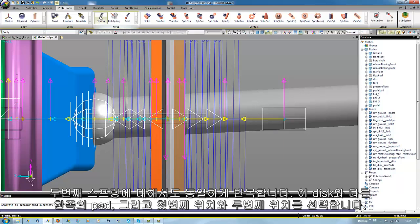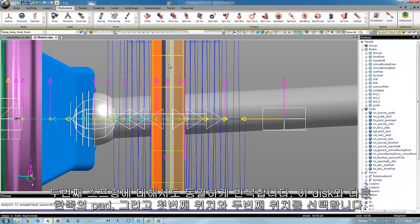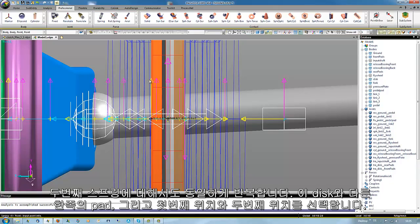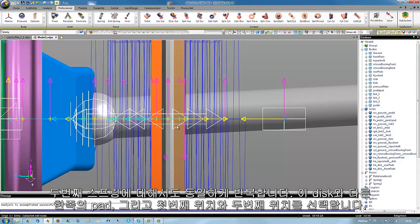For the second spring, this has to be repeated. The disk, the pad, first position, and second position.